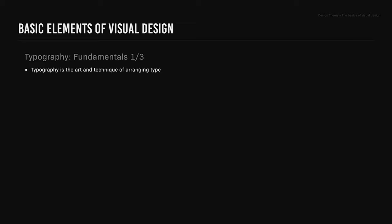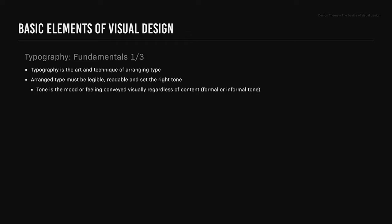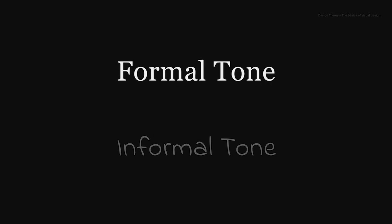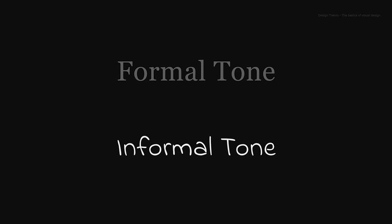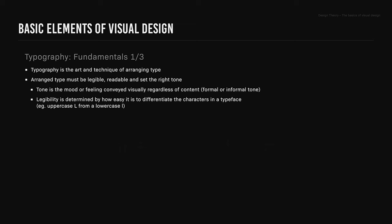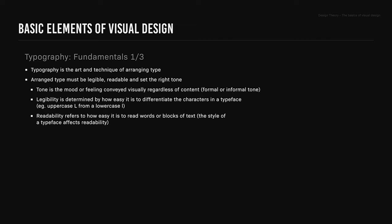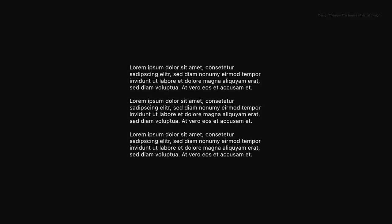Typography is the art and technique of arranging type. Arranged type must be legible, readable, and set the right tone. Tone is the mood or feeling conveyed visually regardless of content, for example a formal or informal tone. Legibility is determined by how easy it is to differentiate the characters in a typeface, for example an uppercase L from a lowercase L. Readability refers to how easy it is to read words or blocks of text, and the style of a typeface affects its readability.